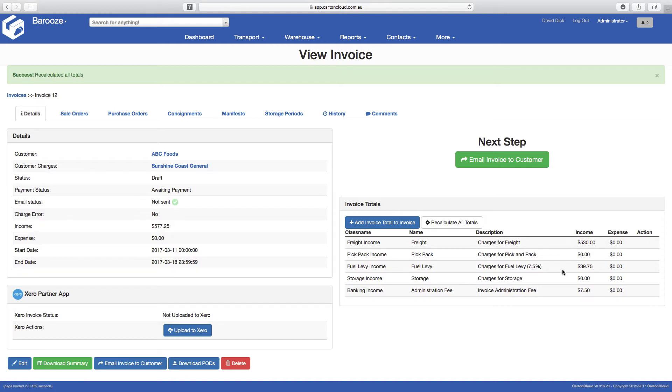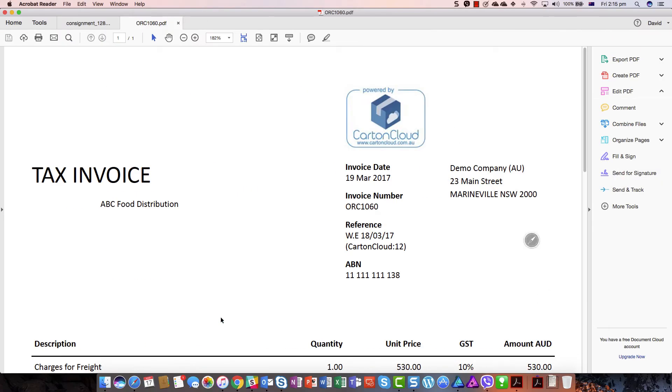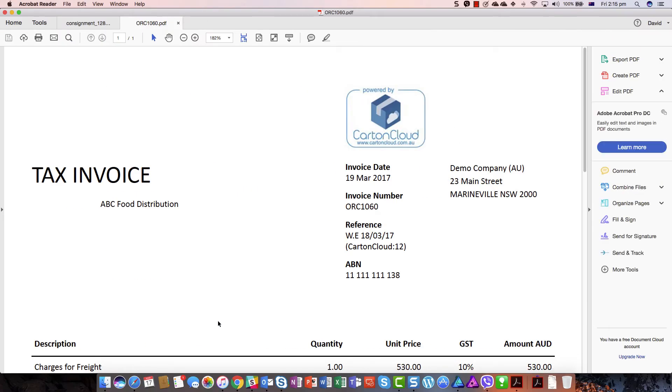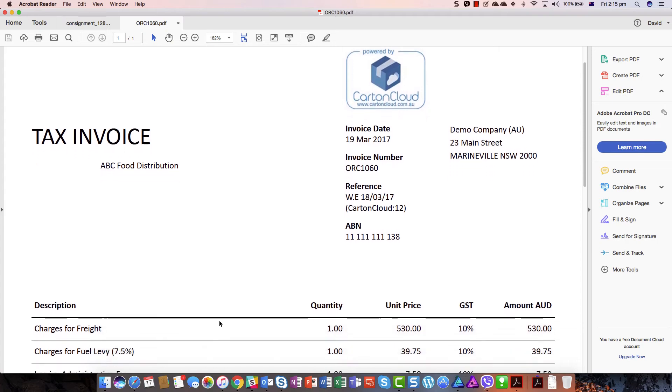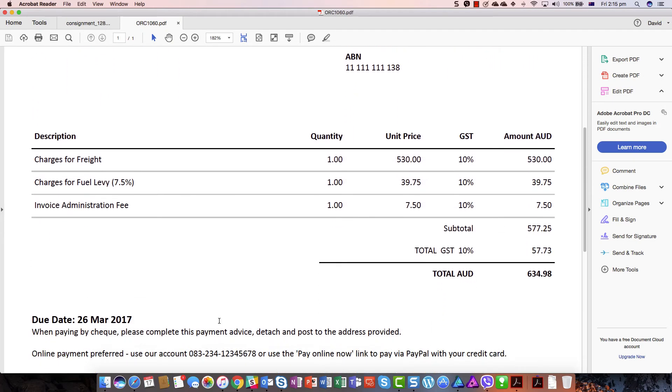These are then uploaded into your accounting package and the invoice is instantly returned. This can be viewed or emailed to the customer.